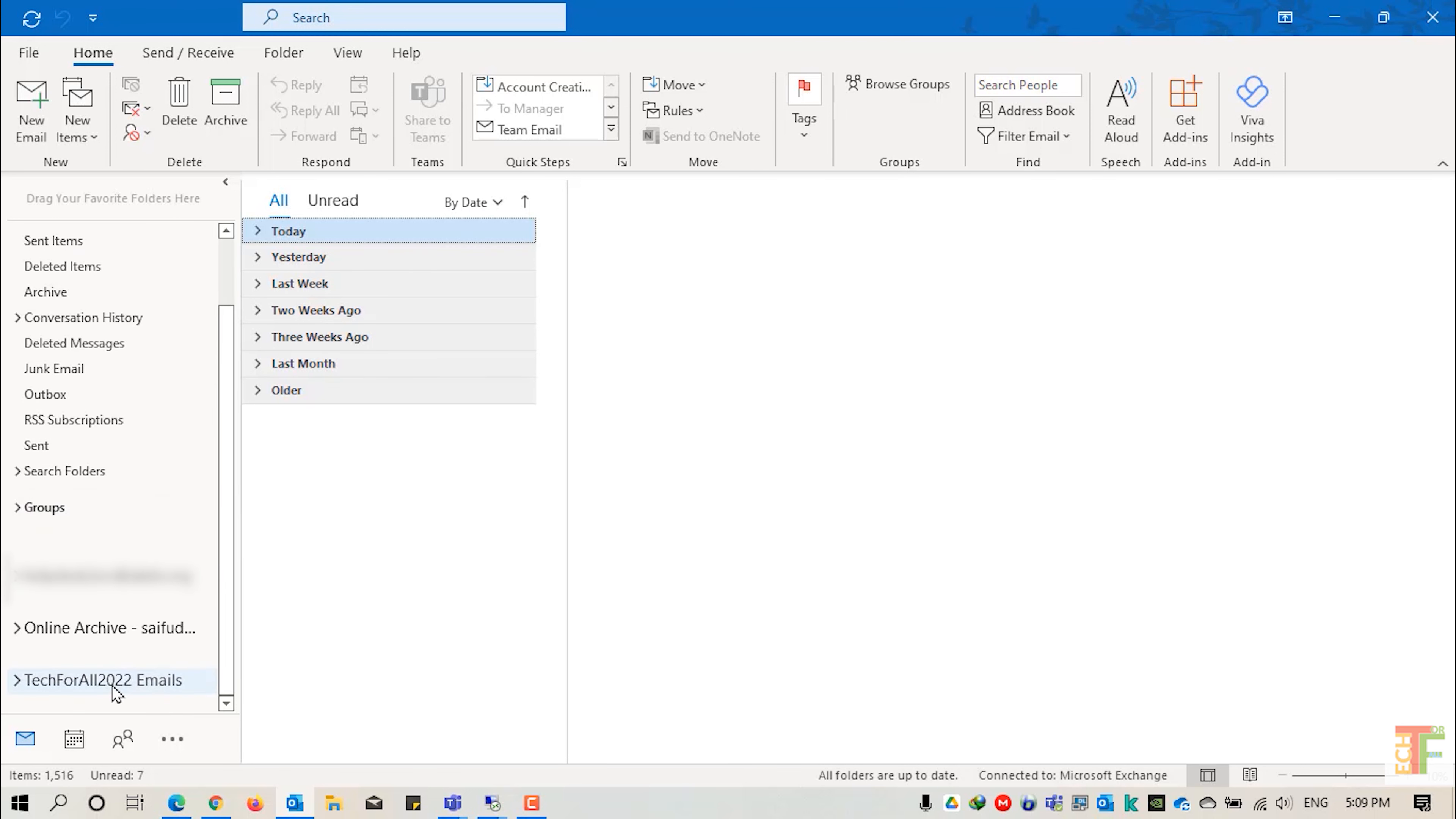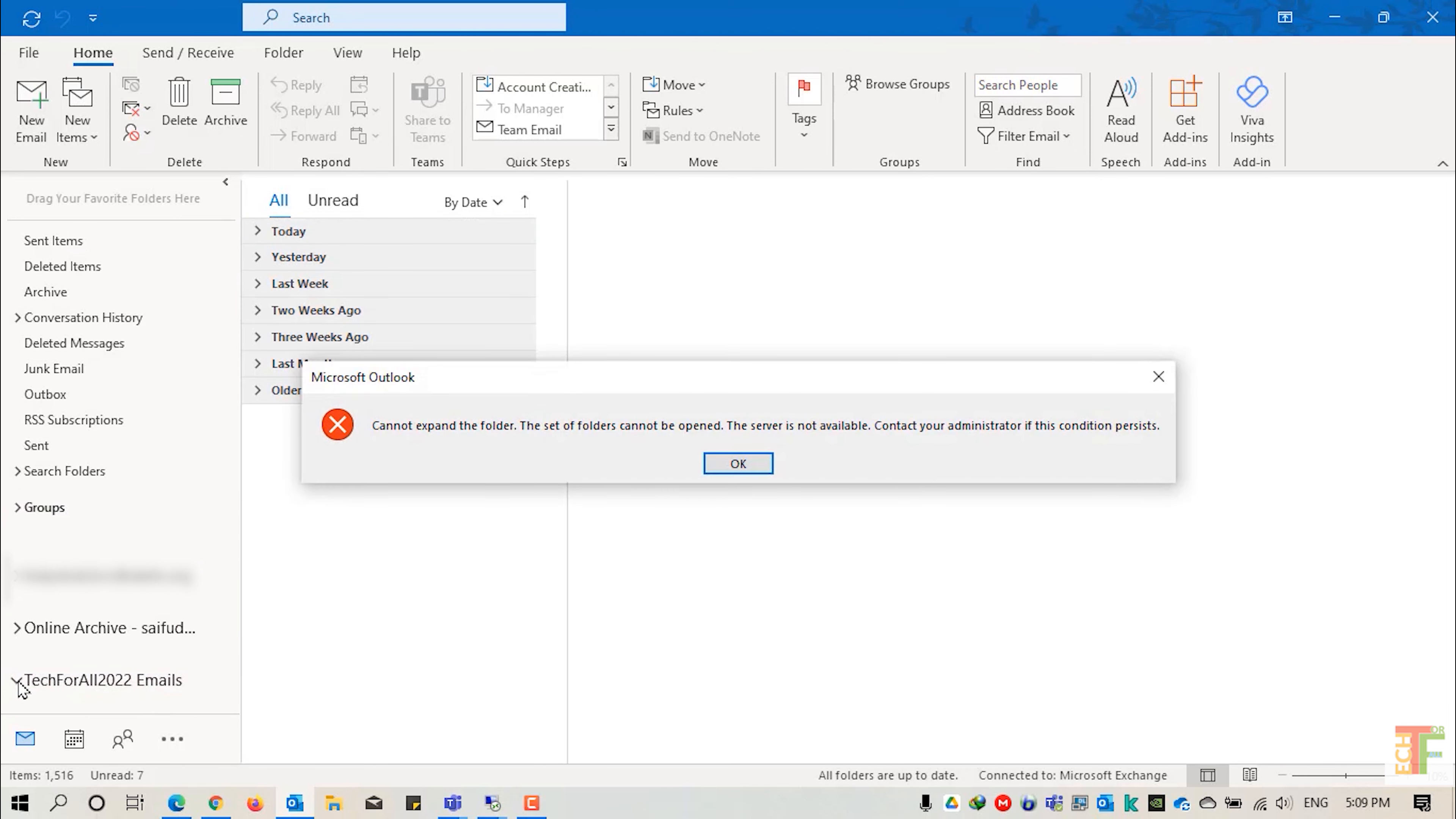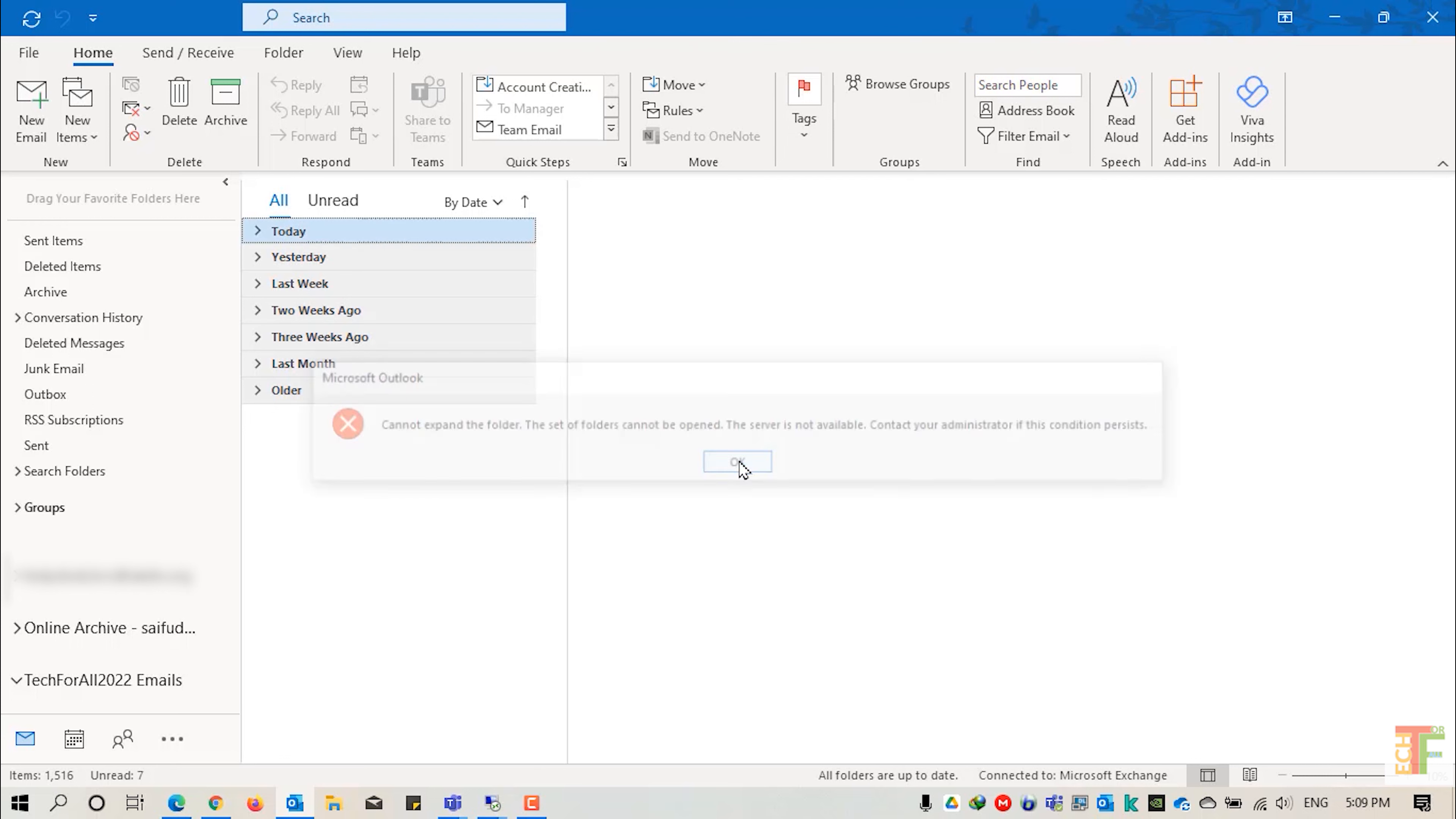Now let's check whenever I click on the Tech4All 2022 emails. Here it says that it cannot expand because it is not available. Contact your administrator. We received this error because we haven't provided the password.